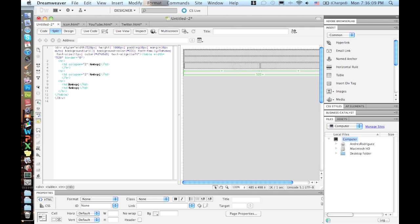What I'm going to be adding today and showing you guys is how to add a YouTube video, a picture or an icon that you can have like a logo or anything like that that you can click and send to a website, and a Twitter badge.